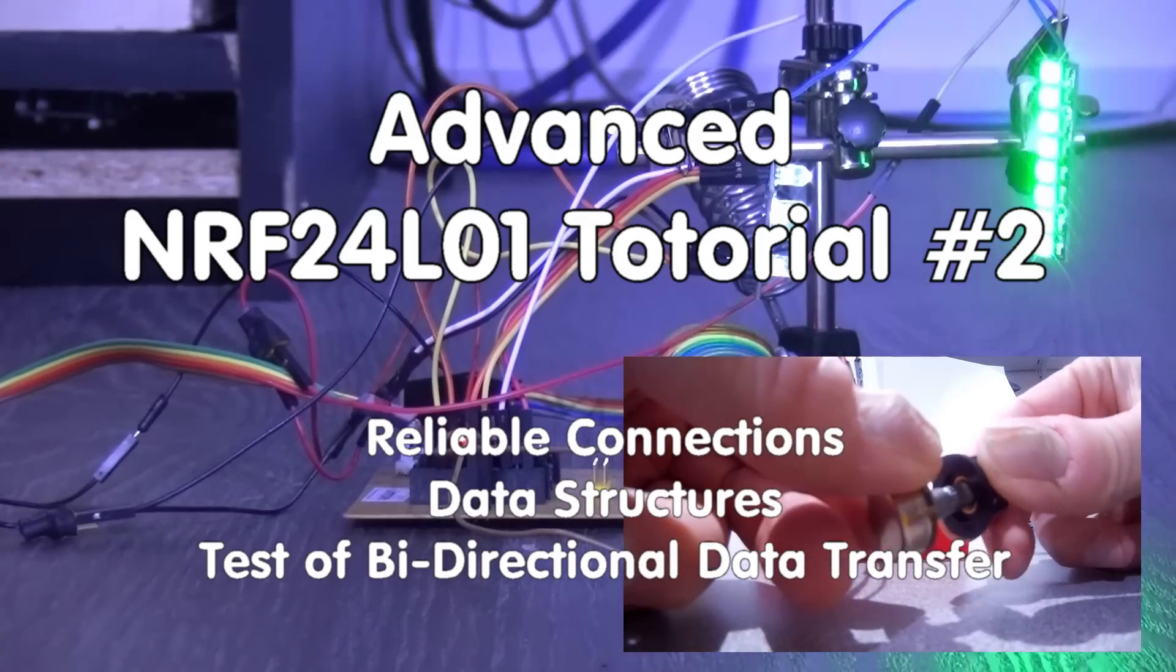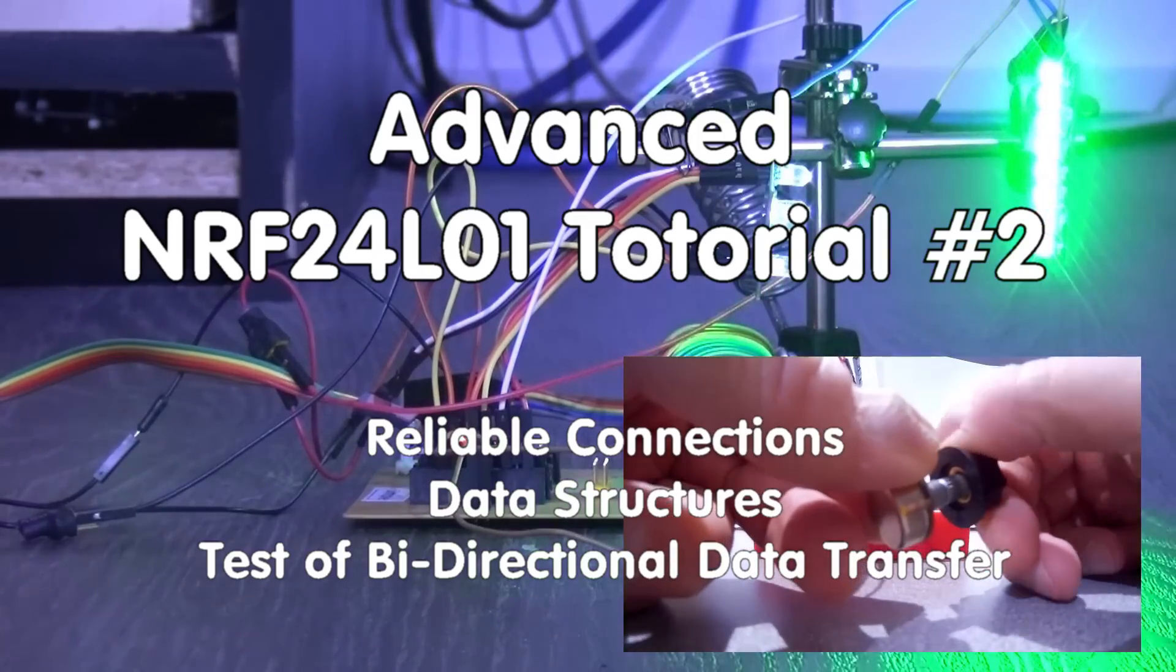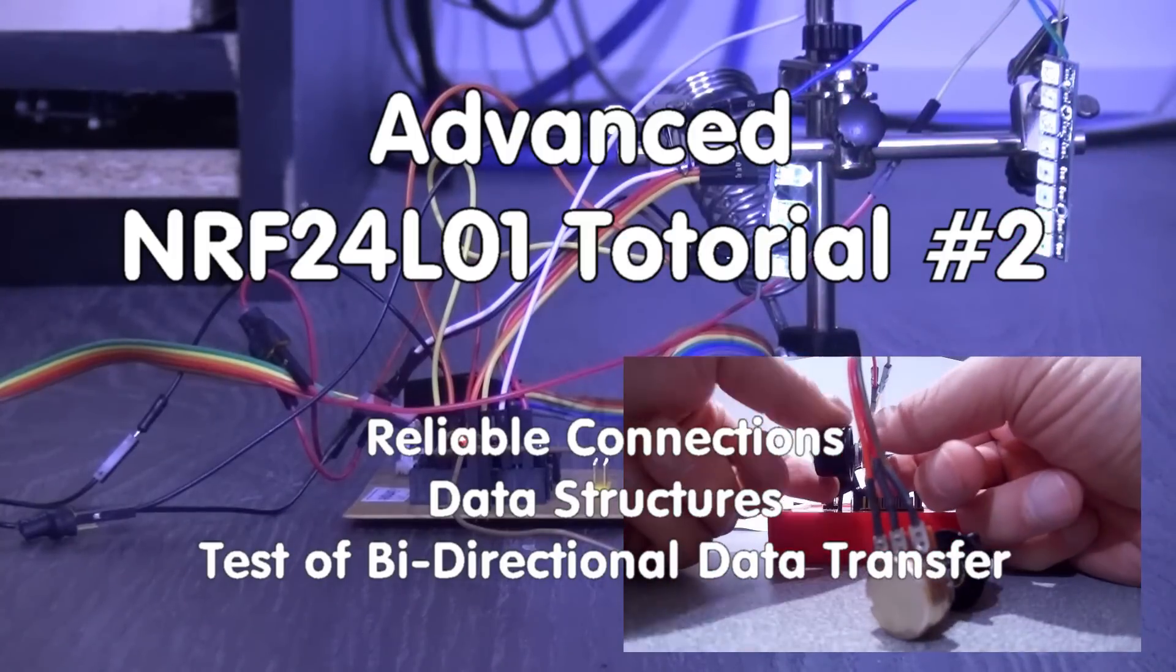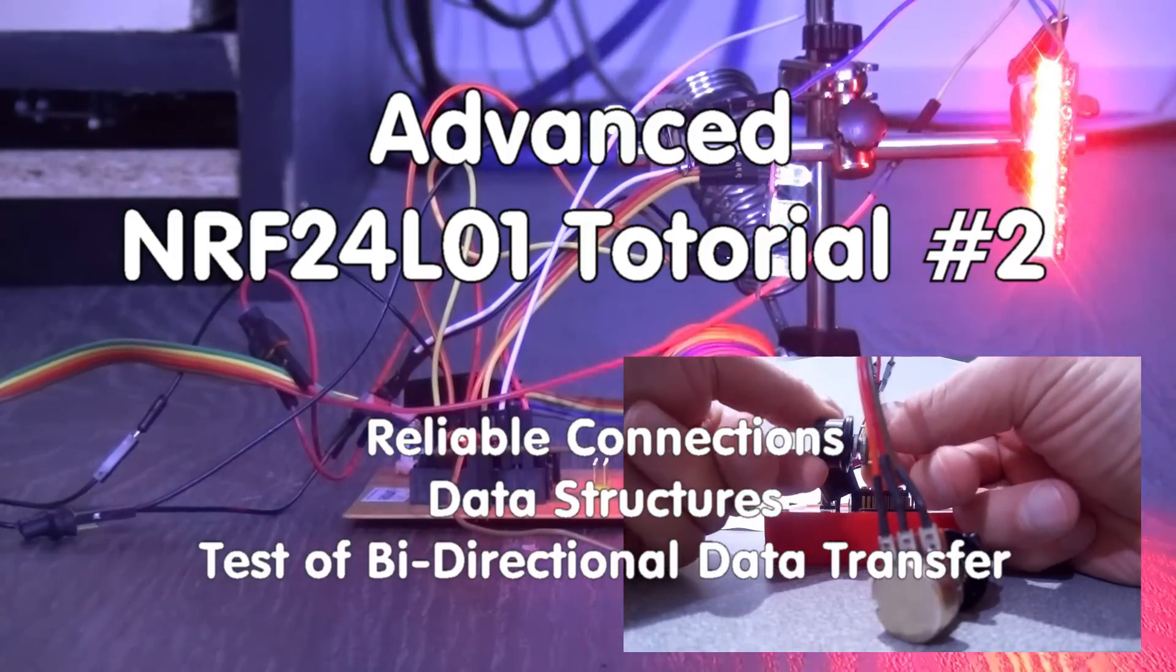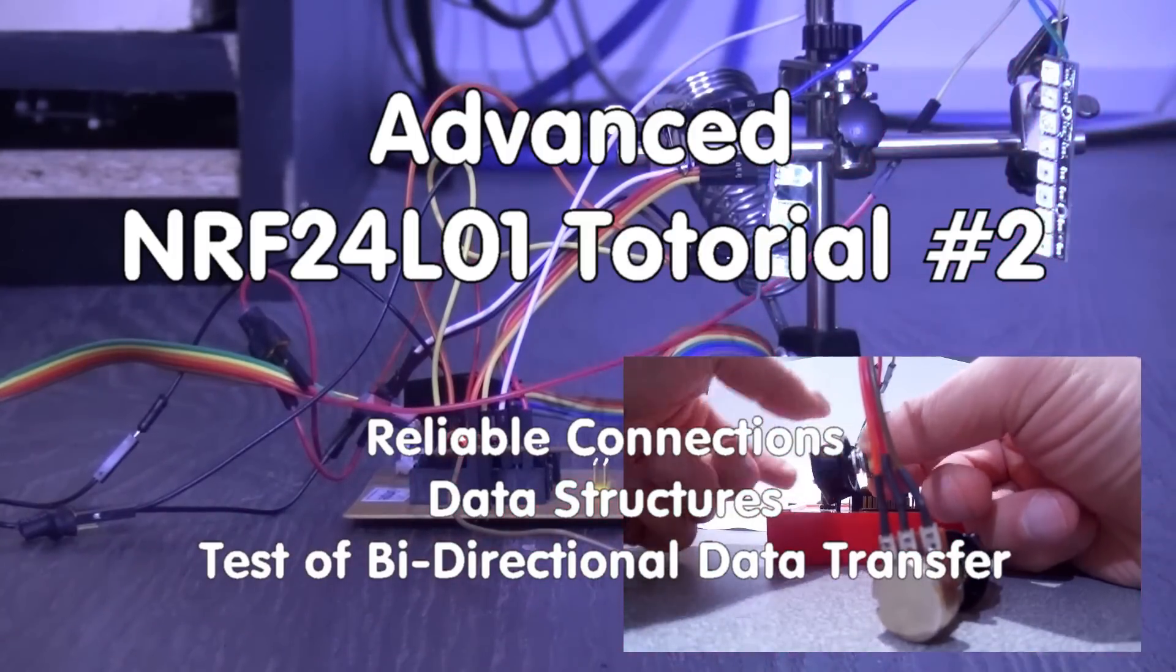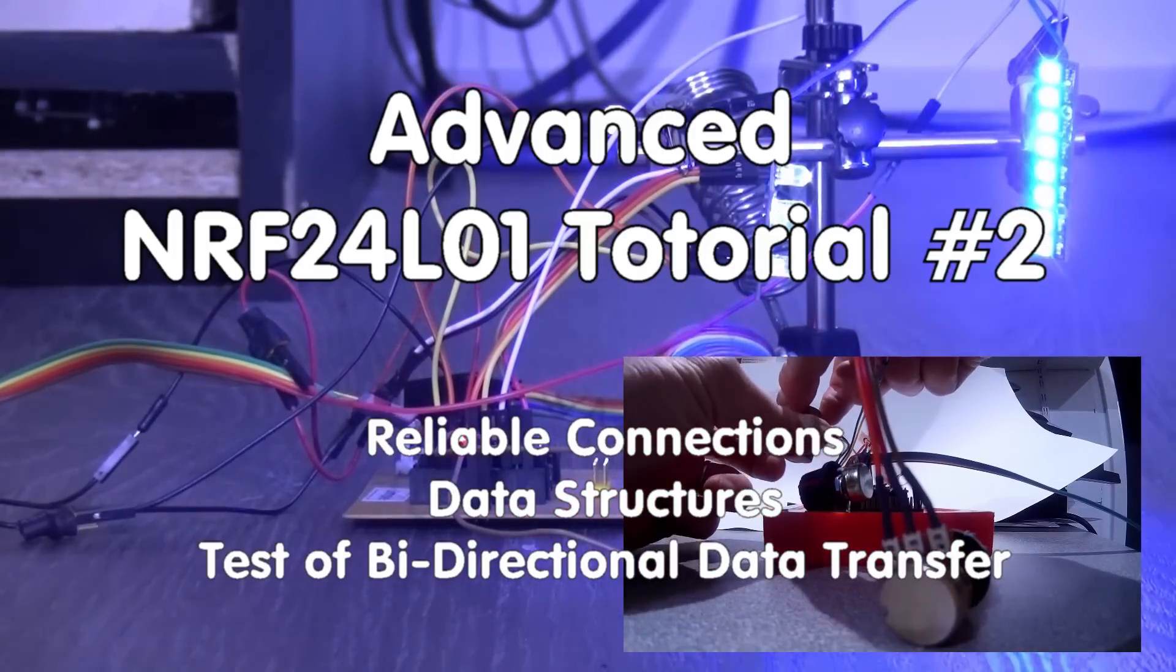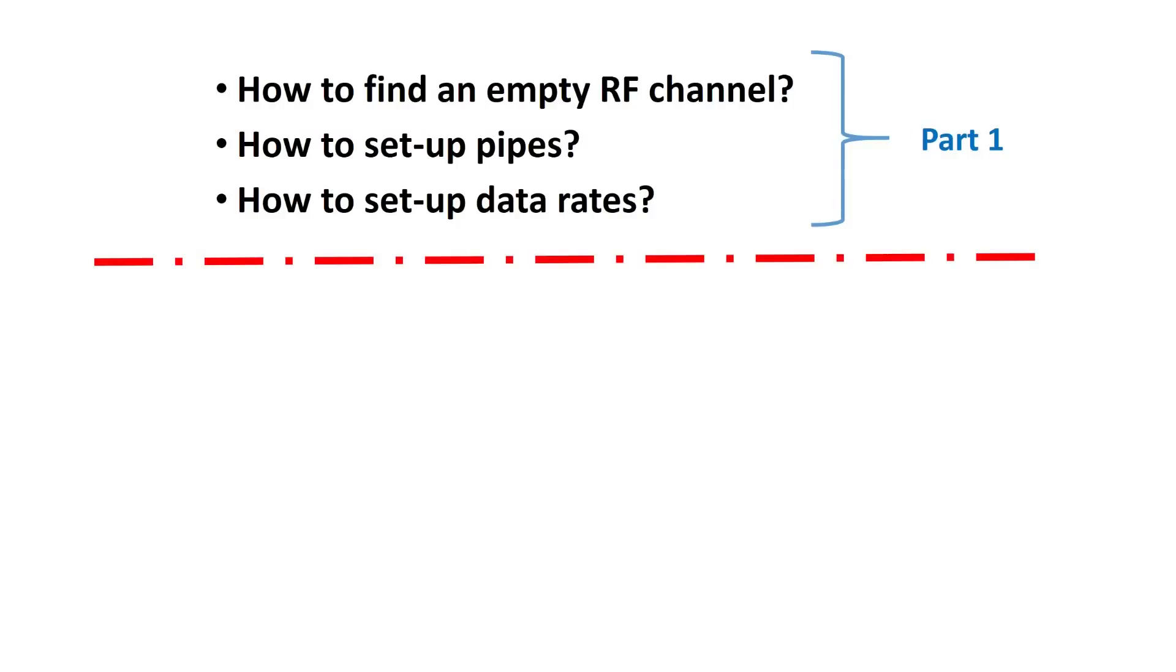Grüezi YouTubers! Here is the guy with the Swiss accent again. In the first video about the NRF24L01 modules, we were able to establish a physical connection between the two modules on the 2.4 GHz band. If you missed this episode, it might be good to view part 1 first.